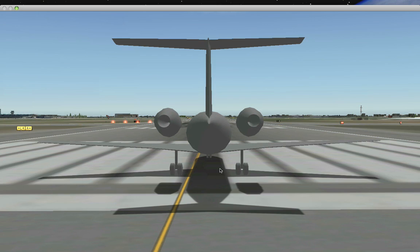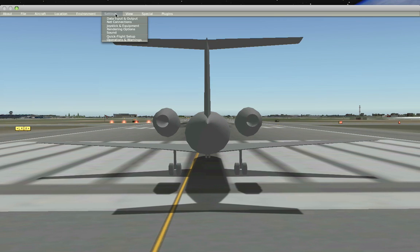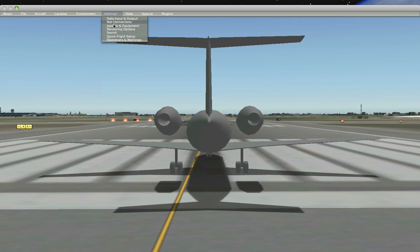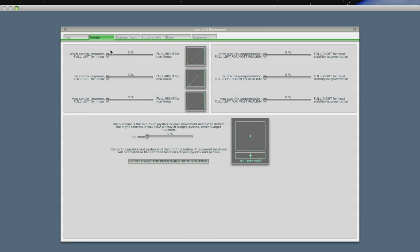I haven't actually programmed the front wheel to steer yet, so we'll have to deal with that a little bit later. There's a pop-up menu that comes up when you move your mouse to the top of the screen. Under Joystick and Equipment, I can assign the axes to different joystick components and calibrate it. For example, the roll isn't giving me enough roll authority right now — I click on it and move the joystick back and forth to give me full roll authority. You can also set stability augmentation and the linearity of the joystick response here.